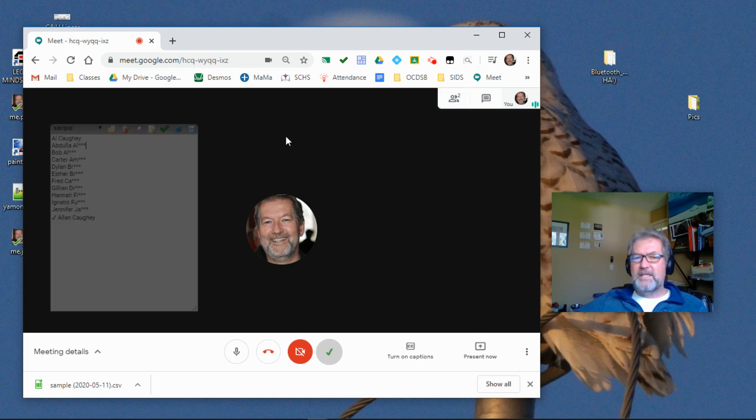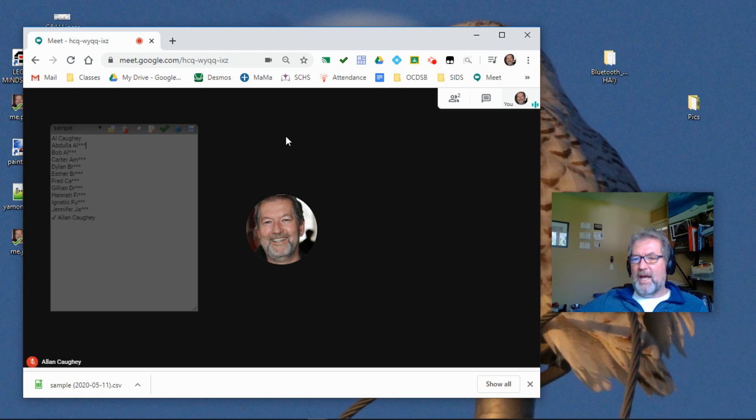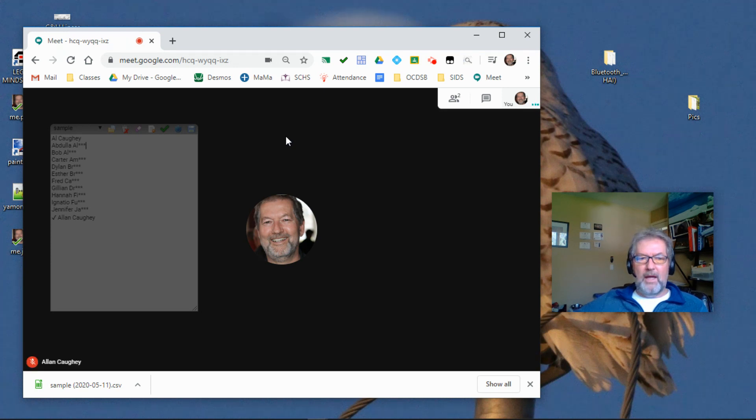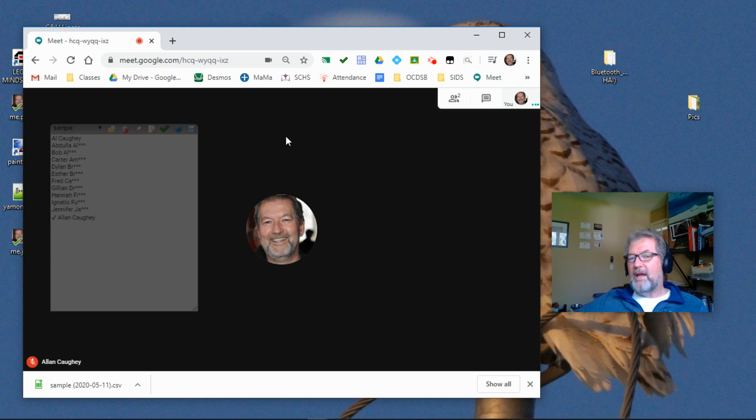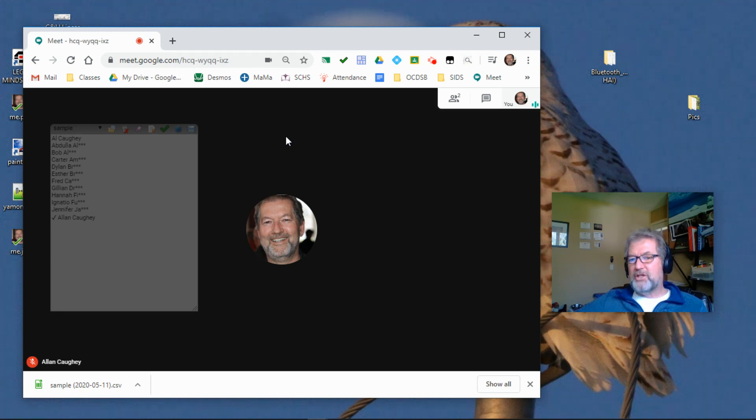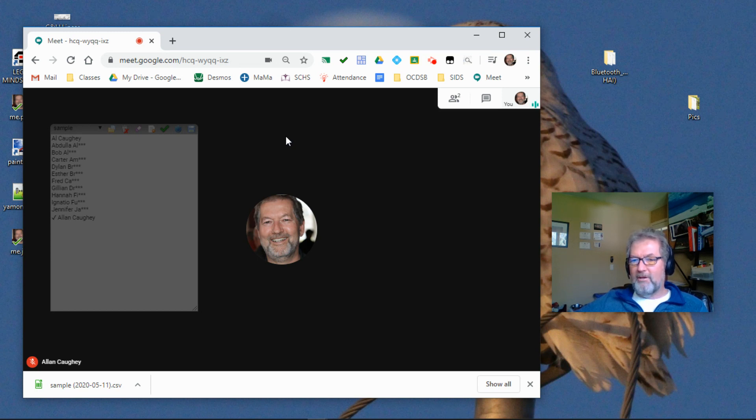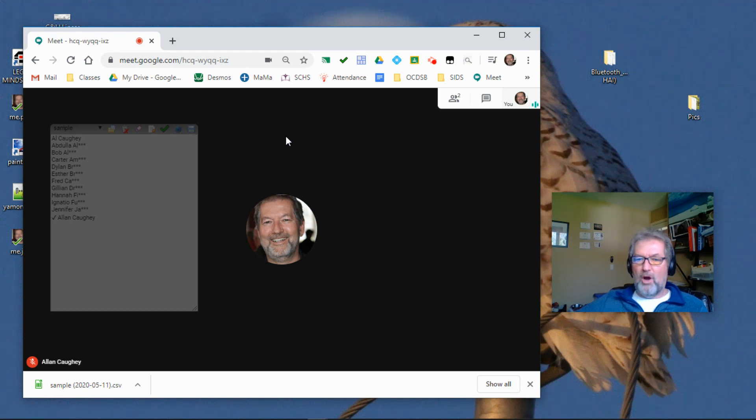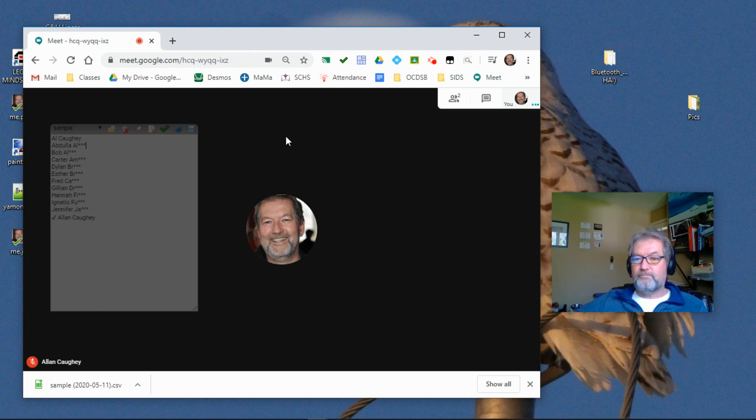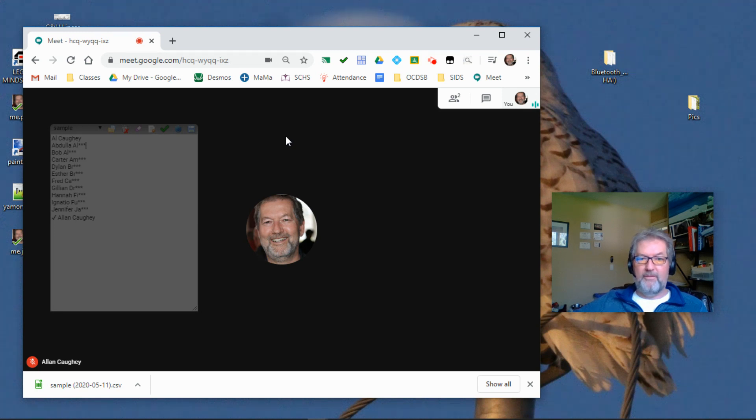As the teacher, you can have the Google Meet attendance extension running on your computer. If you have a co-teacher, it can actually be running on their computer. It really doesn't matter where it runs. It's just going to record who arrives and the time at which they arrive.